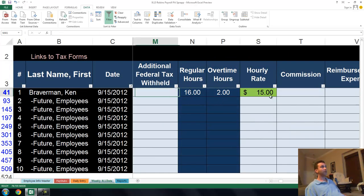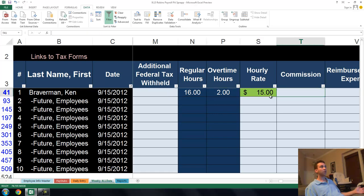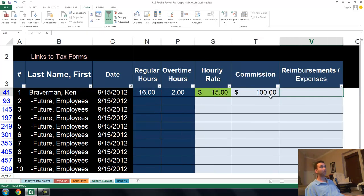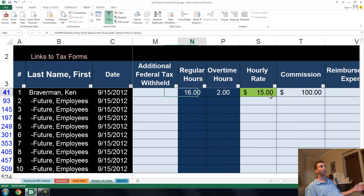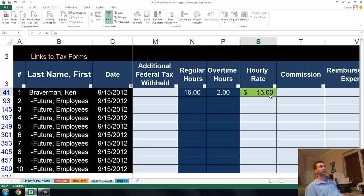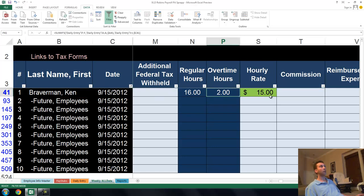16 hours. Guess what? Unless I have any additional federal tax withheld from my check, or maybe I have a commission, maybe I got a $100 commission, maybe I didn't, I don't know. If I had any reimbursed expenses, I would put them there. Guess what? I'm all done. Let's get rid of my commission for a minute. I'm all done, and now what happens?